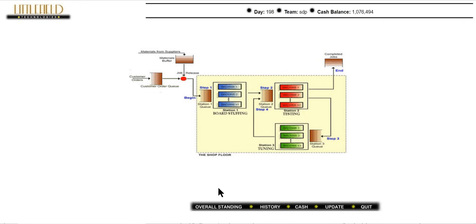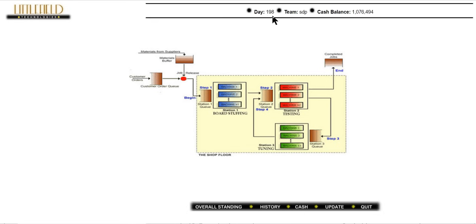Hi, today I'm going to tell you how the Littlefield simulation works. On this ribbon you can see the day number, the team name, and the current cash balance. The initial cash balance given by Littlefield was 1 million, and every hour this day number is going to change.